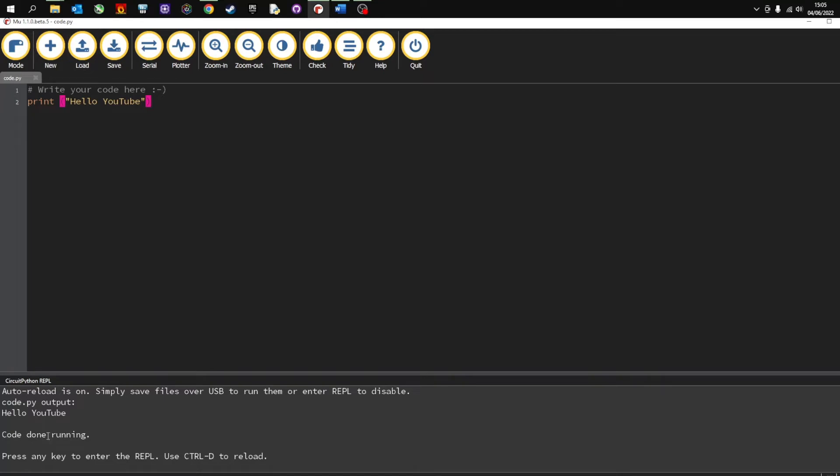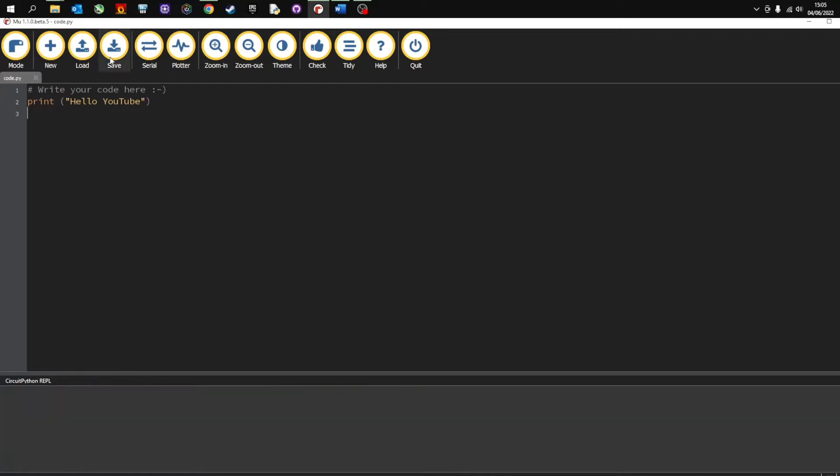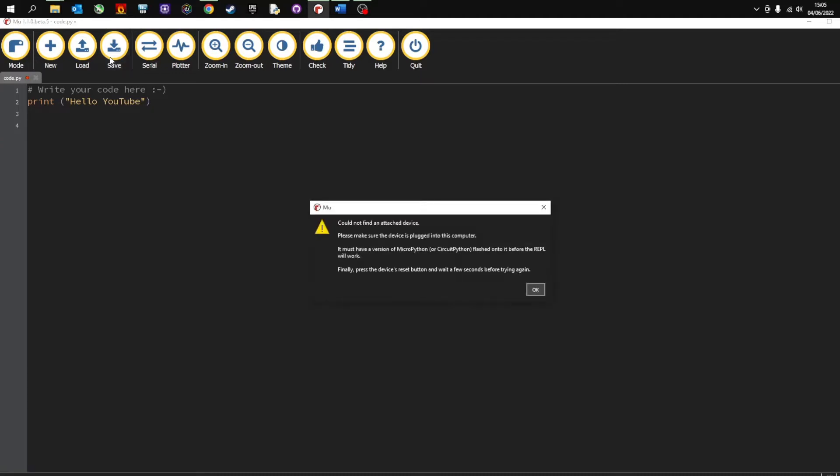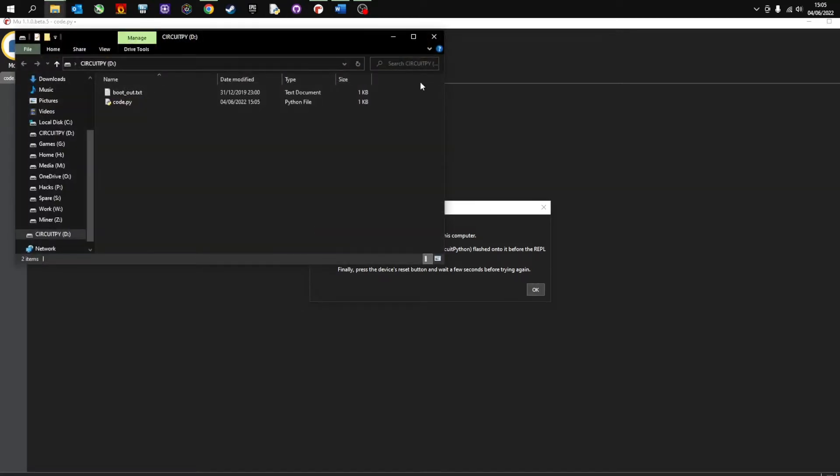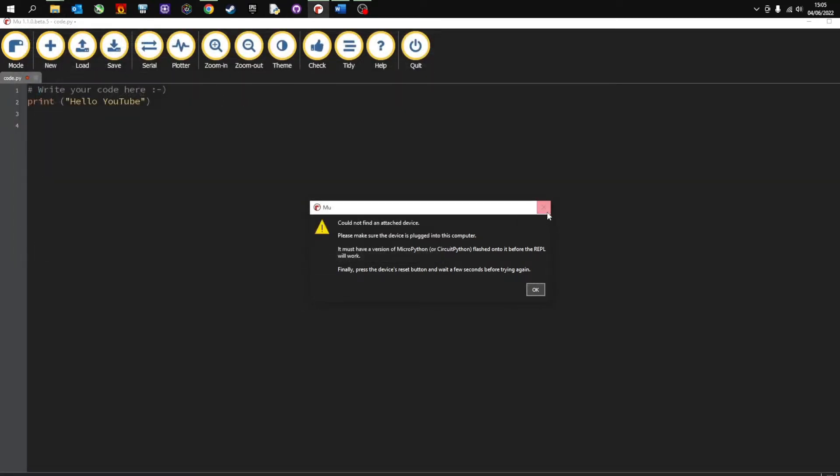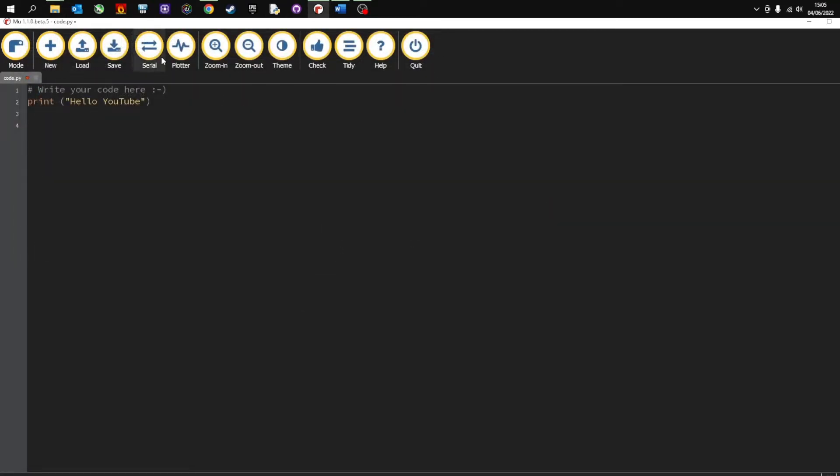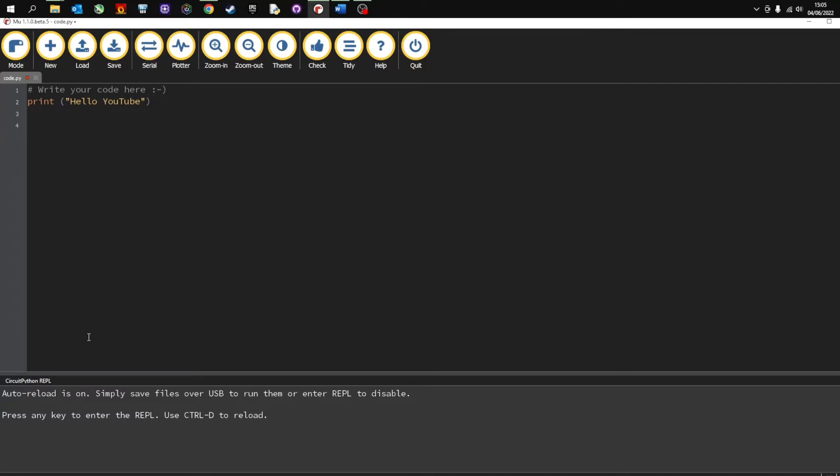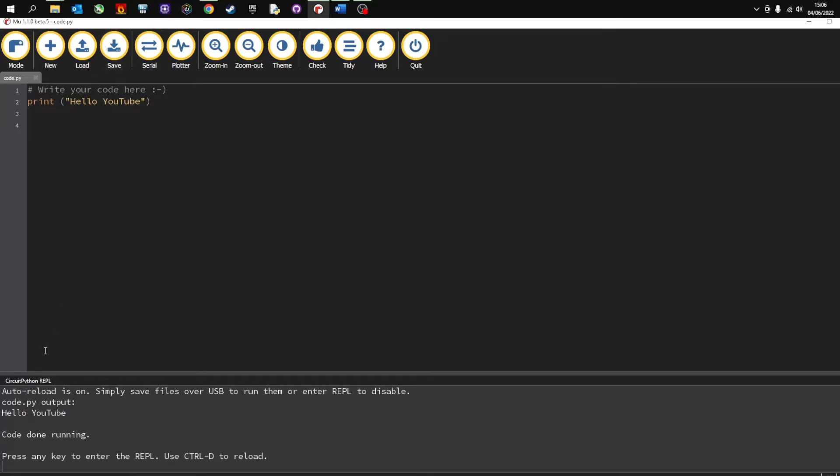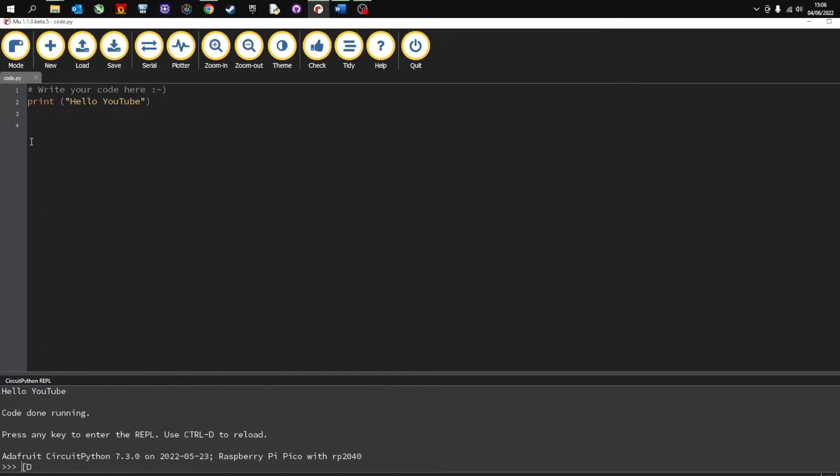Code is running. Press any key to enter the REPL, press D to reload. And then in order to run it I'm going to plug it back in again. So unplug it, plug it back in. It's connected, serial, save. And you can see there code is done running, Hello YouTube. So this program here is running on my PyPico.